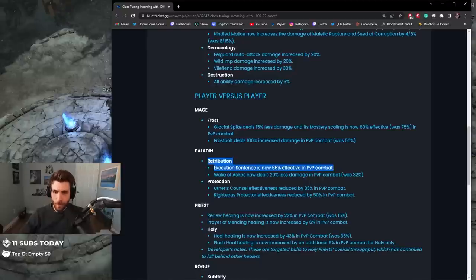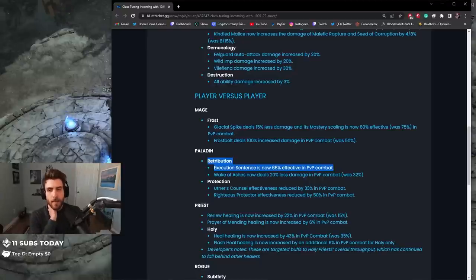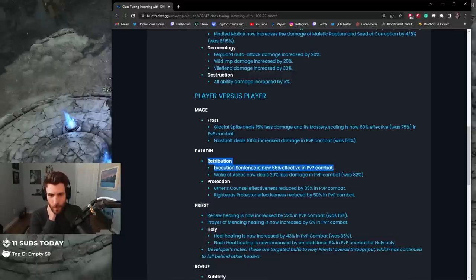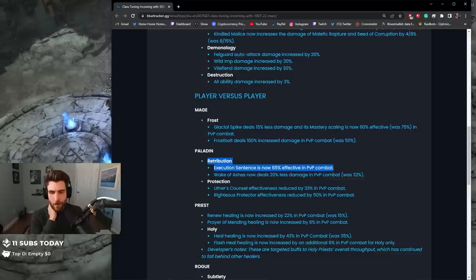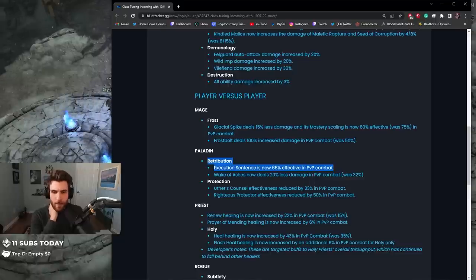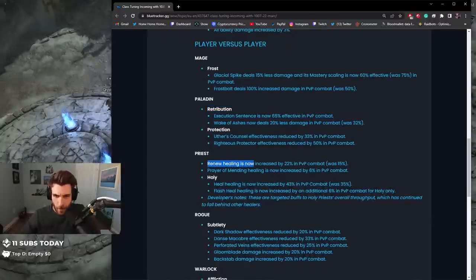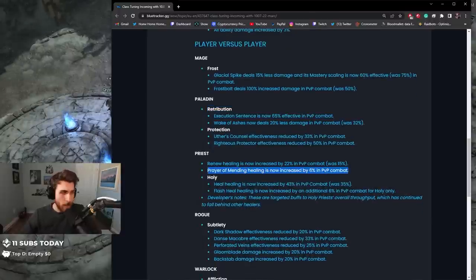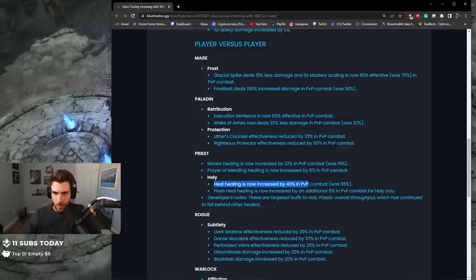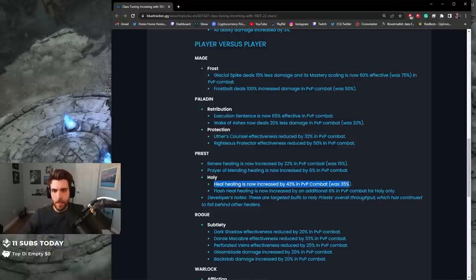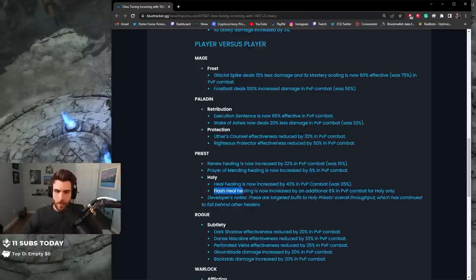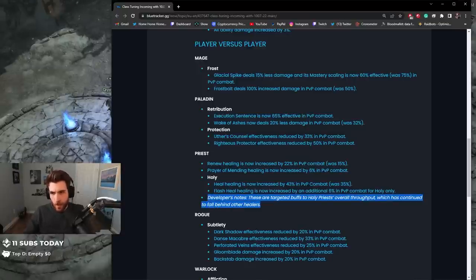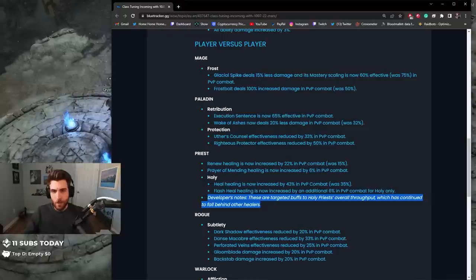Execution Sentence is now 65% effective in PvP combat, so I guess they nerfed Execution Sentence. Wake of Ashes now deals 220% less damage in PvP combat, was 32%. So Wake of Ashes got buffed. Protection: Uther's Counsel effectiveness reduced by 33% in PvP combat, Righteous Protector effectiveness reduced by 50% in PvP combat. Renew healing is now increased by 22%, so they buff Renew. Parameter Mending also got a little bit of a buff. Heal healing is now increased by 43%, was 35%, so Heal healing got buffed. Flash Heal healing is now increased by an additional 6% in PvP combat. These are targeted buffs to Holy Priest's overall throughput which has continued to fall behind other healers, so Holy Priest did get some buffs.